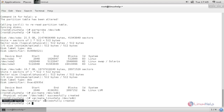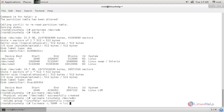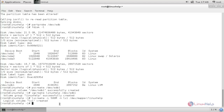Under this volume group we are going to create two logical volumes. Run 'lvcreate -L 500M -n lv1 /dev/mapper/linuxhelp' and hit enter. Now lv1 is created. Similarly, create the second logical volume lv2 of 500MB under the same volume group.